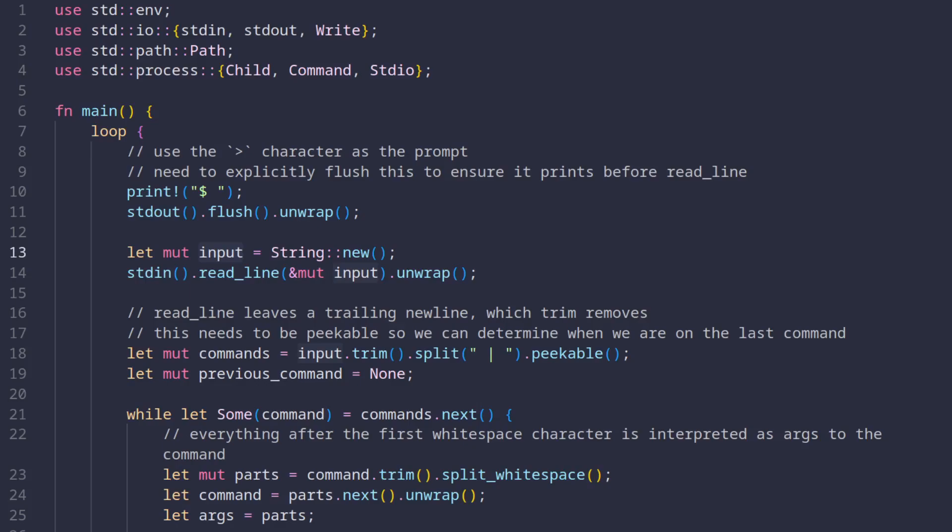If this command produces any output, it's printed to standard out so the user can see it. But another feature of the shell is to redirect this output to various other syncs, including files or commands.